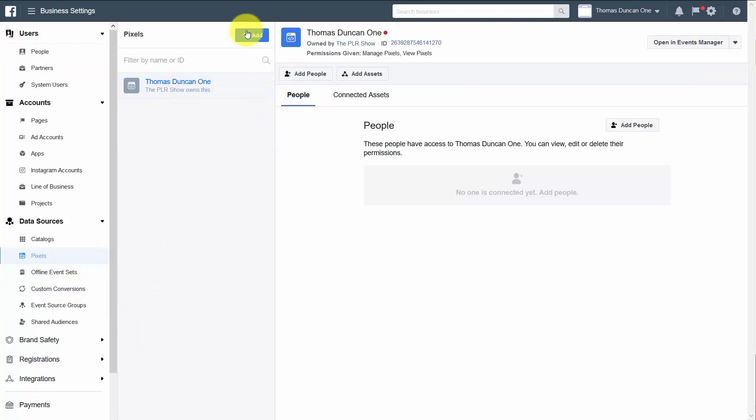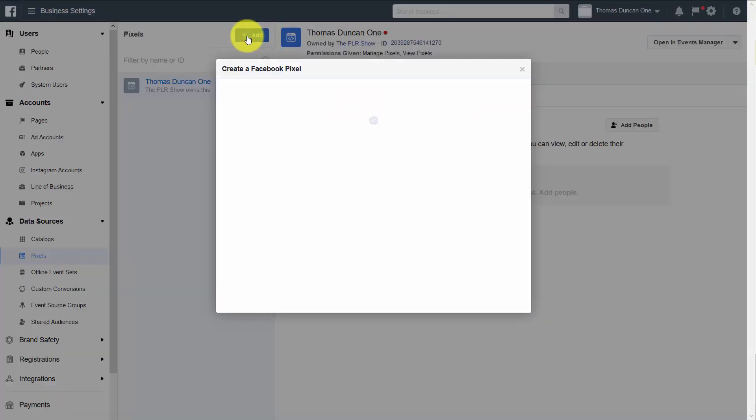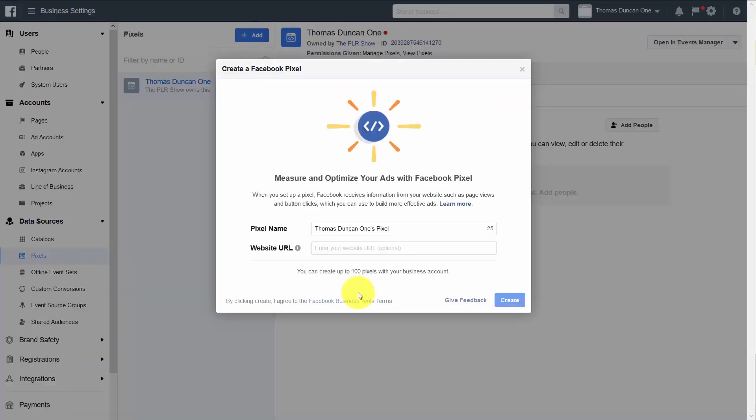We're then going to click Add. And we're going to create a pixel. We're going to give our pixel a name. In this case, we're going to click Create.